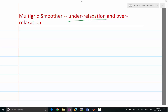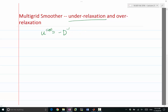Under-relaxation is the following. Remember we have said u(k+1) is equal to the Jacobi update, which is minus D-inverse times (L + U) times u(k), plus D-inverse times b. That's the Jacobi iteration for the system Au = b.